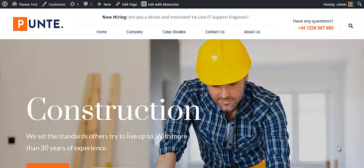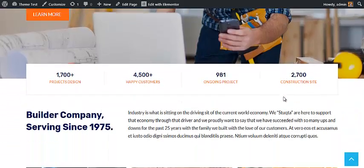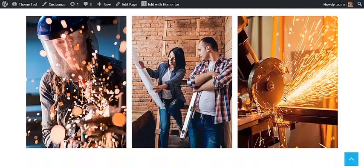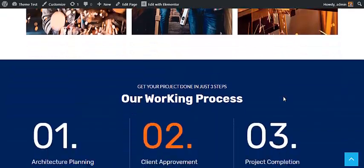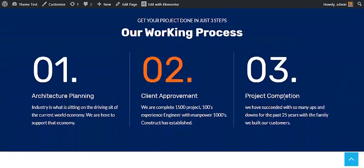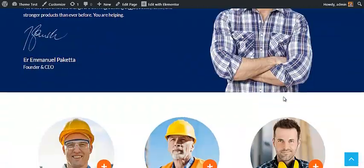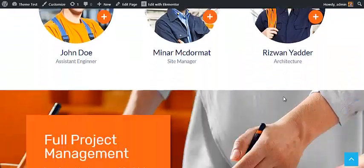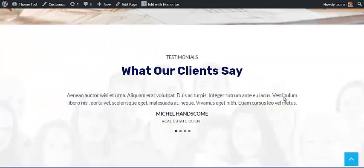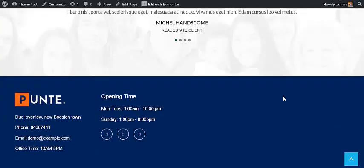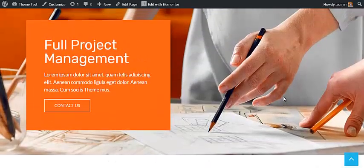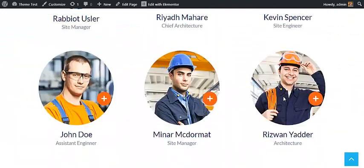The Pointe construction demo has a clear home page with lots of information, such as what kind of company you are, about your team, the services you provide, and many more. The homepage is made with Elementor, so to edit the details on the home page you have to edit it with Elementor. Click on Edit with Elementor in the top bar.